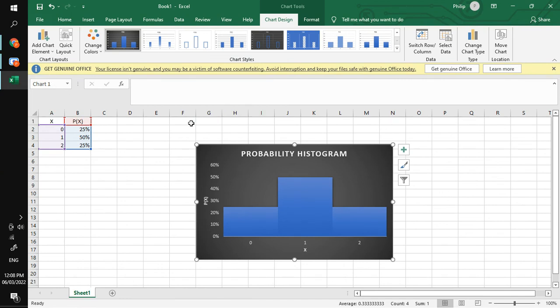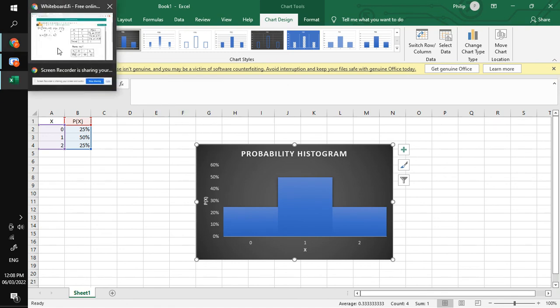So this is how you will be making a probability histogram or a probability distribution. If you have questions or suggestions, feel free to comment down below. Thank you.